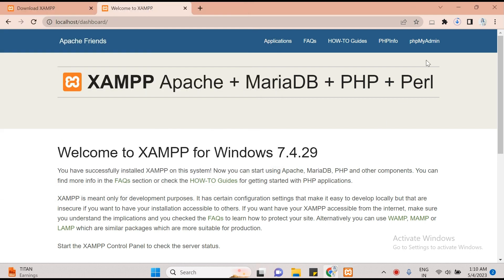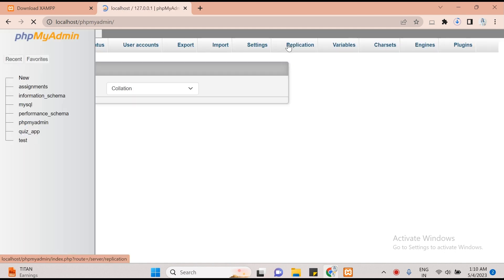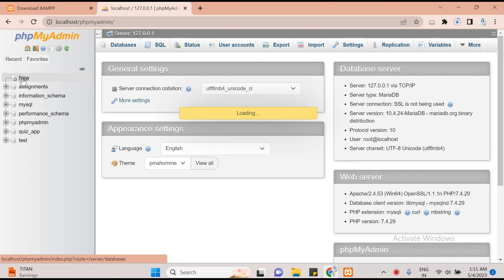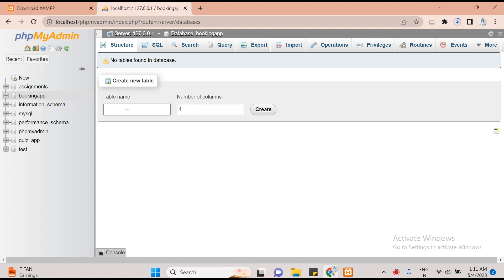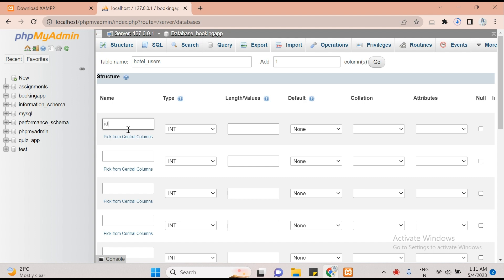Now click on phpMyAdmin, click New, and create a database for your application. The database name is 'hooking_app'. Click Create. Now the first thing is we need to create a table here called 'total_users' where we will collect all the data. There will be at least 10 columns.